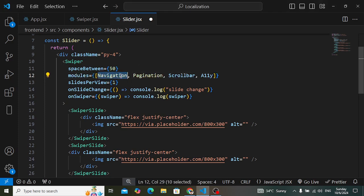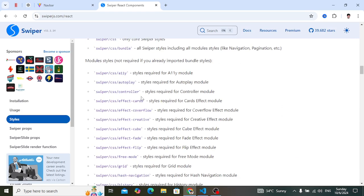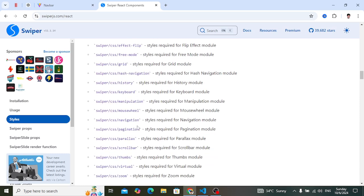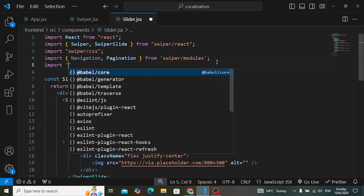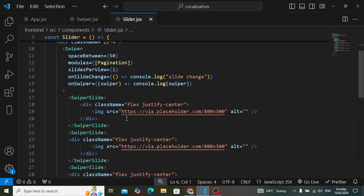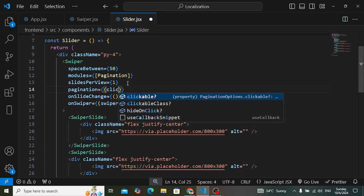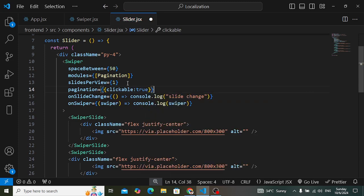Let's leave just the pagination module for this example. You should also import the pagination CSS — that's swiper/css/pagination. After importing, you can see the pagination. If you want the pagination to be clickable so you can move directly to a slide, add the clickable property set to true.